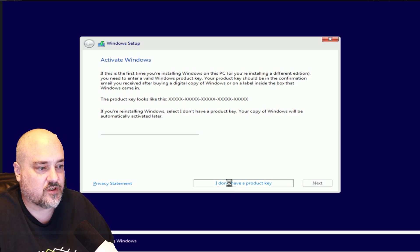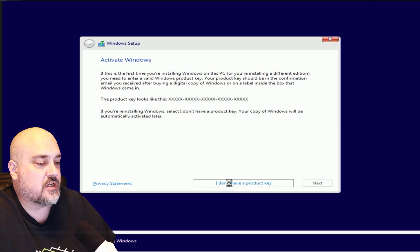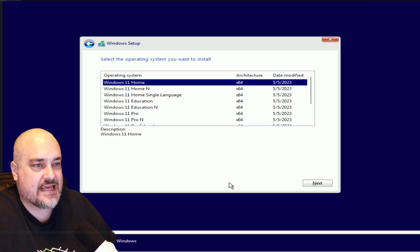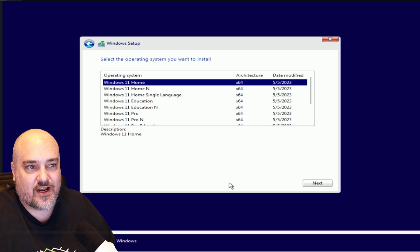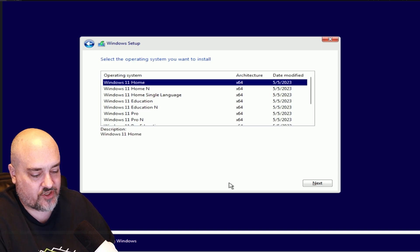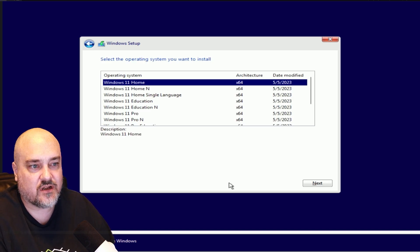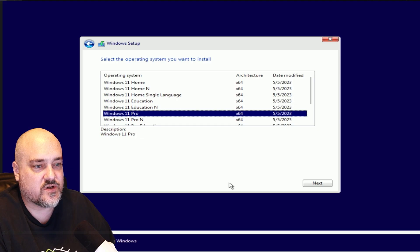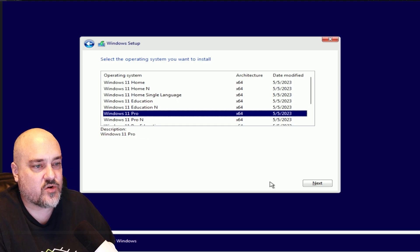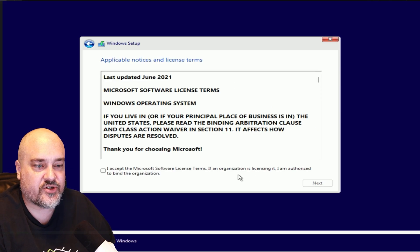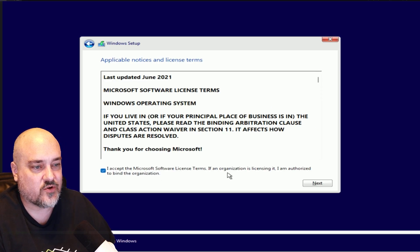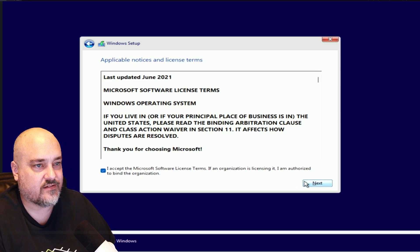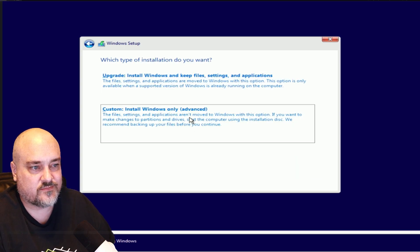Choose the operating system you're going to install. For this I'm going to do Windows 11 Pro. It will ask you to accept the license agreement, we'll go ahead and do that. We're going to do a custom install for this example.